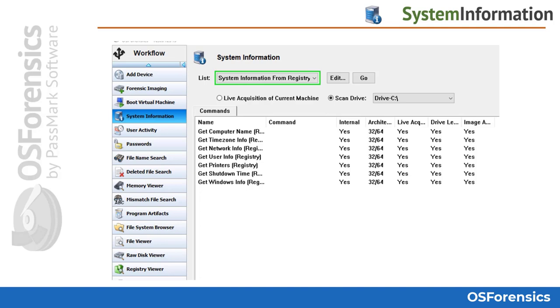This is a great way to get valuable system information from a live machine, such as when you would be running OS Forensics from a USB to triage a live system, but it also has functionality when investigating from another machine or a forensic disk image.